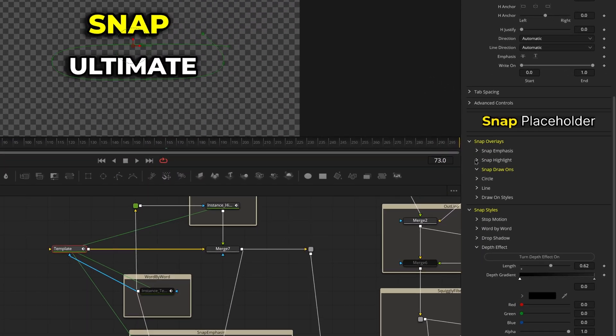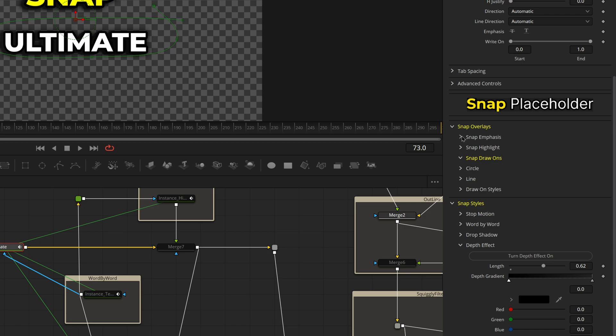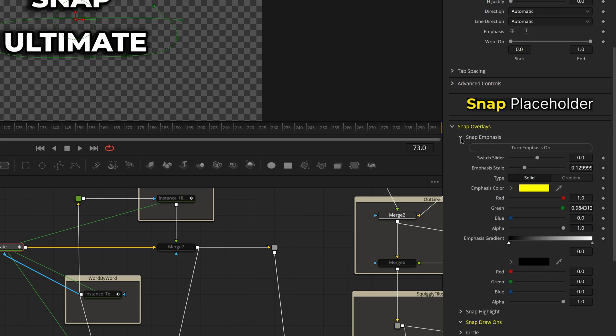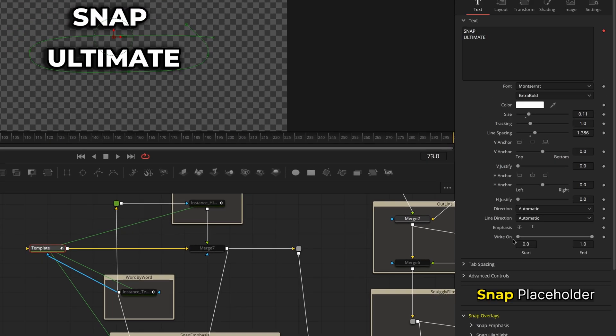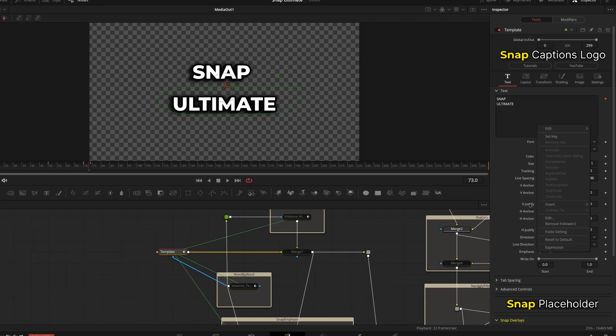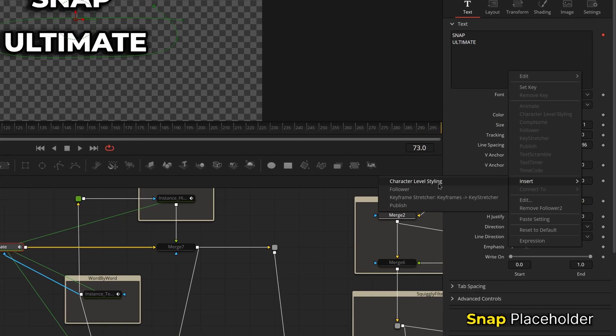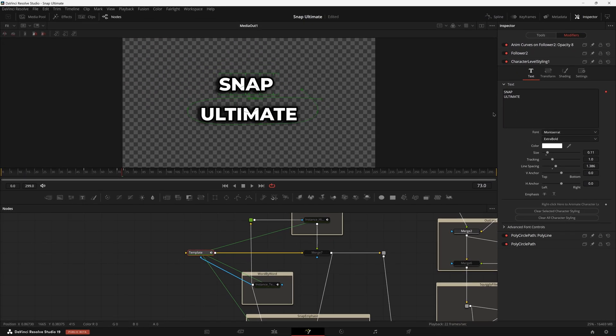Find our face node which is going to be our template node here and we're just going to disable all of the effects we don't want, which is going to be Snap Emphasis, Snap Highlight. And if you want to keep any of the styles on, you can.